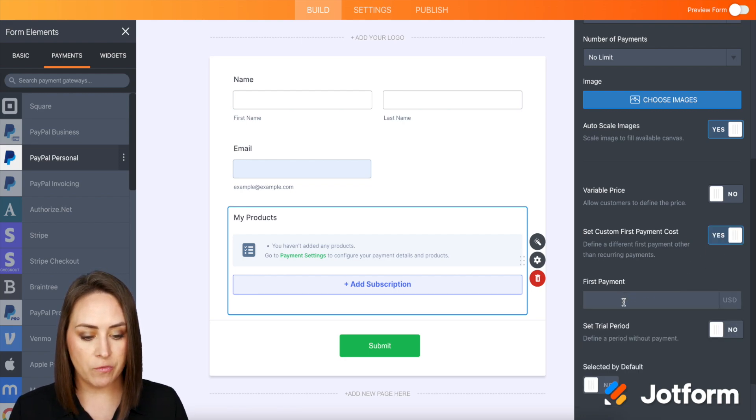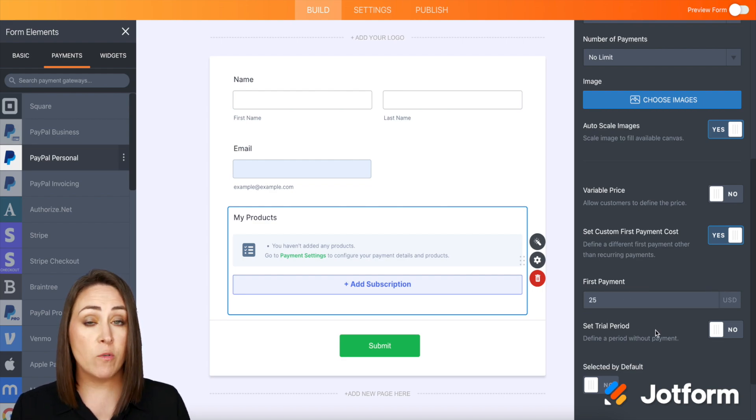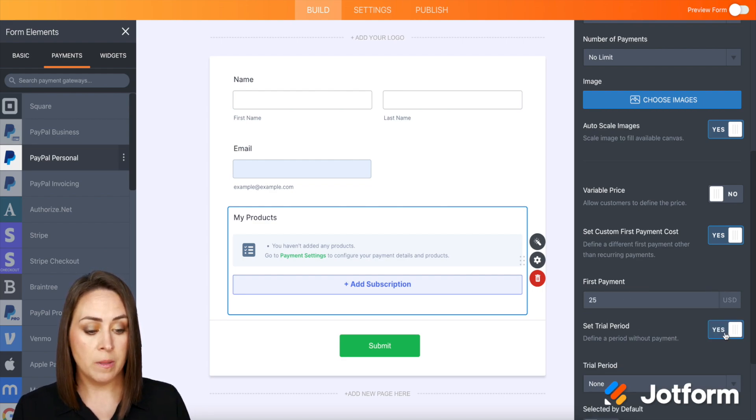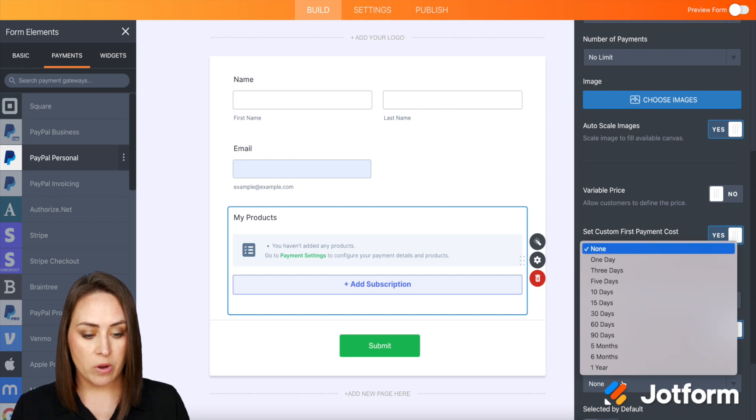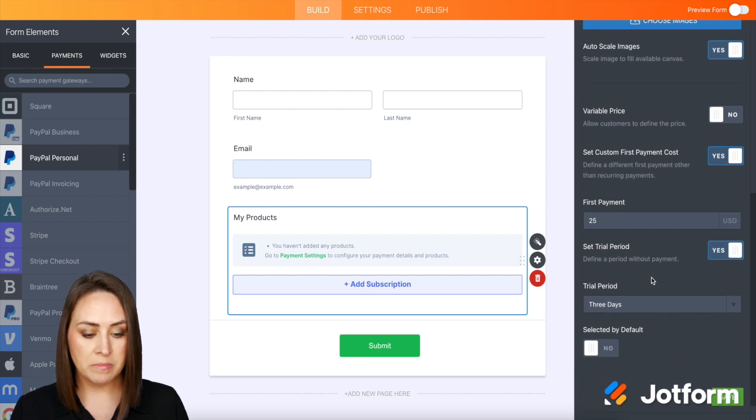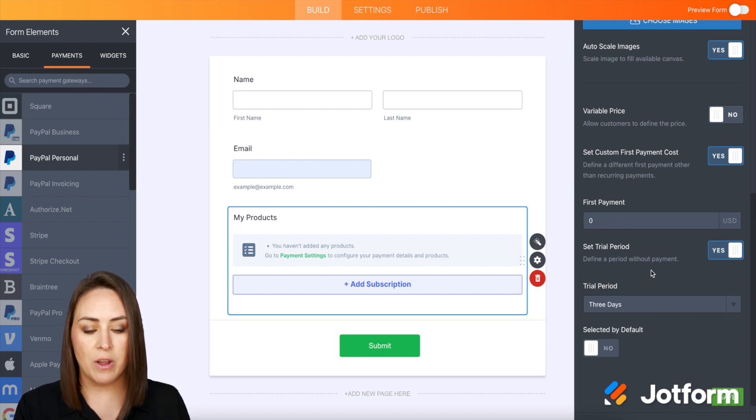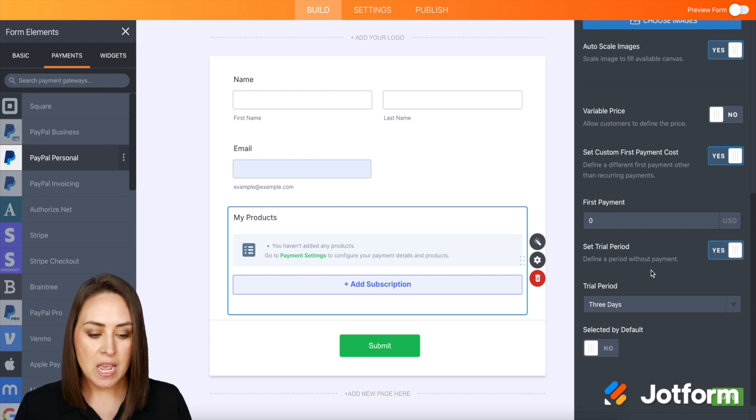So let's say that the first payment for me is going to be $25. If we want to set a trial period, we can. So let's say the trial period is three days. I guess we could say that the first payment is going to be $0, right? Because that's a trial—$0 for three days.